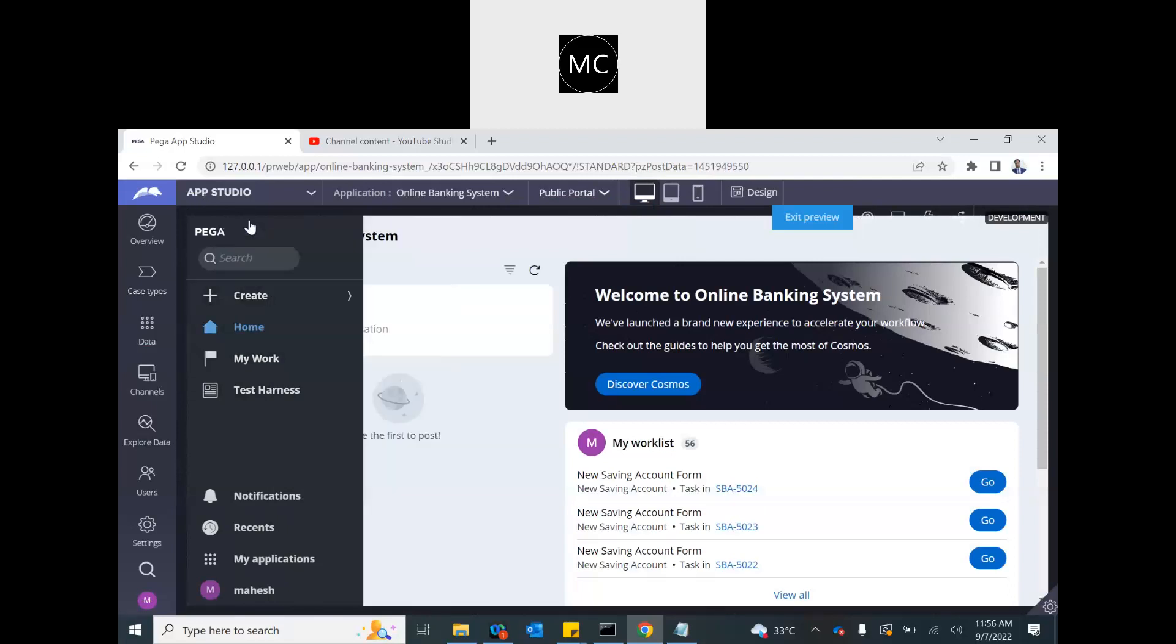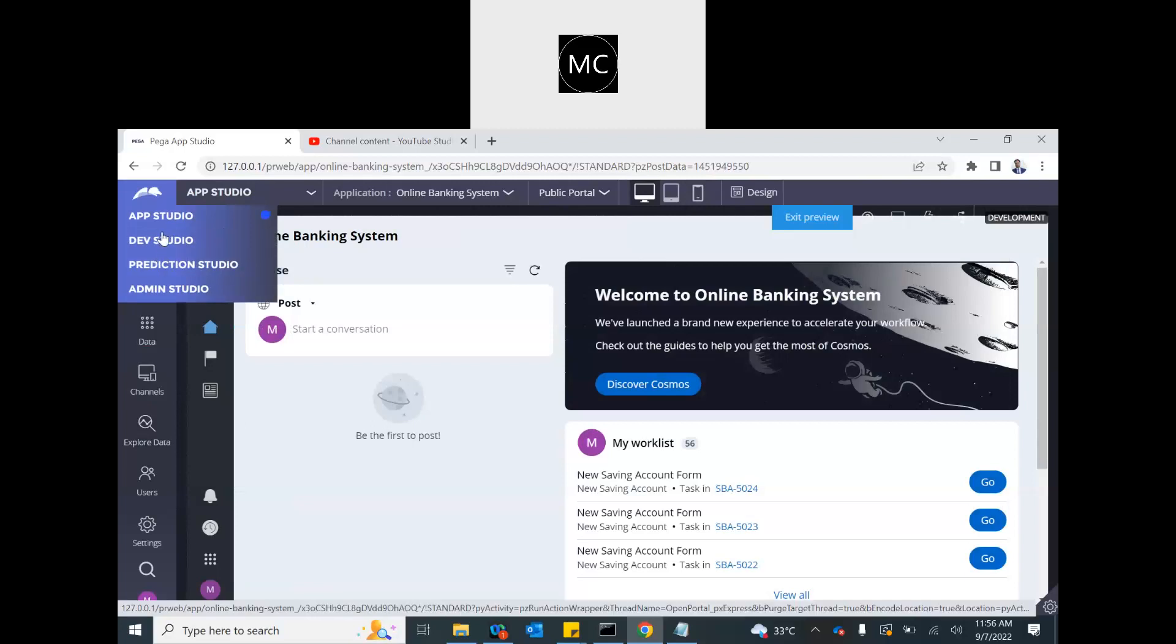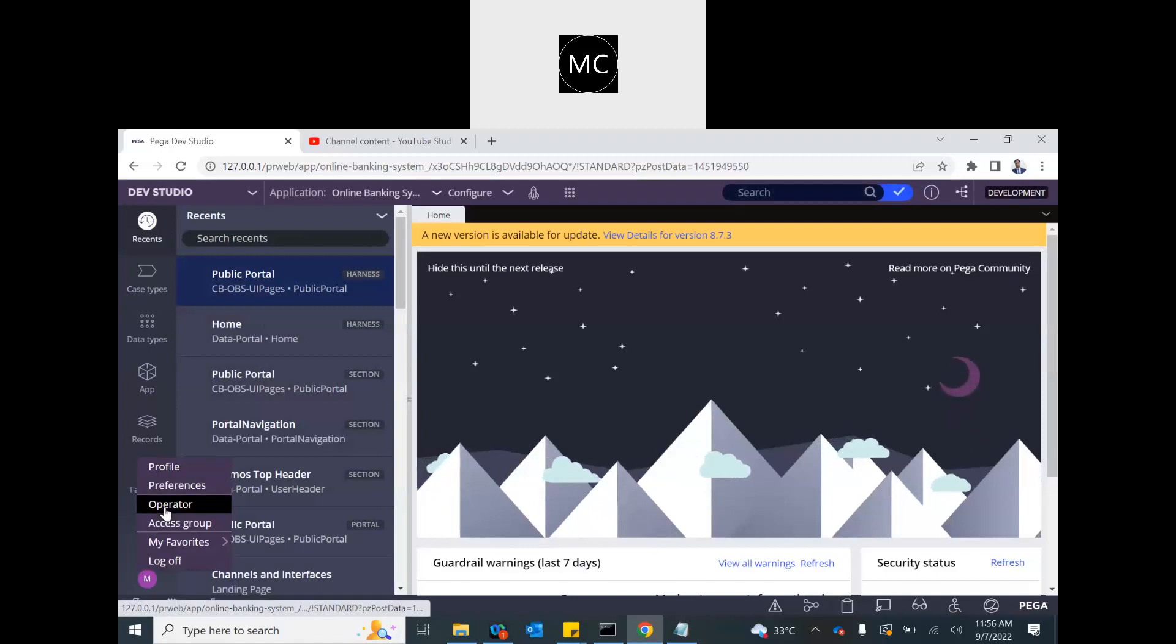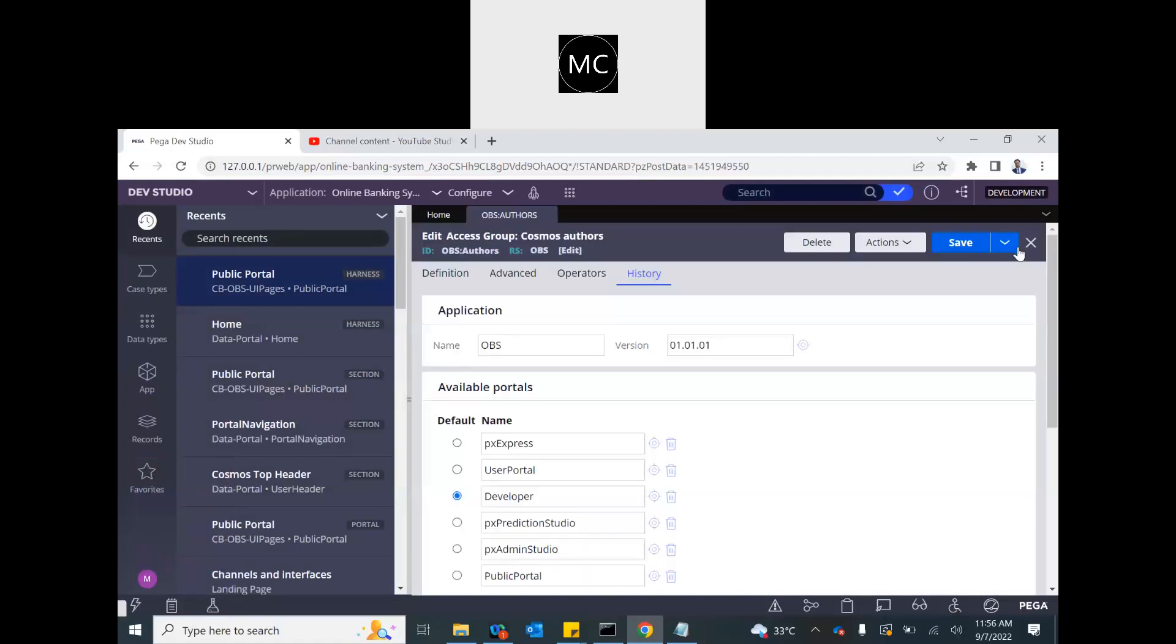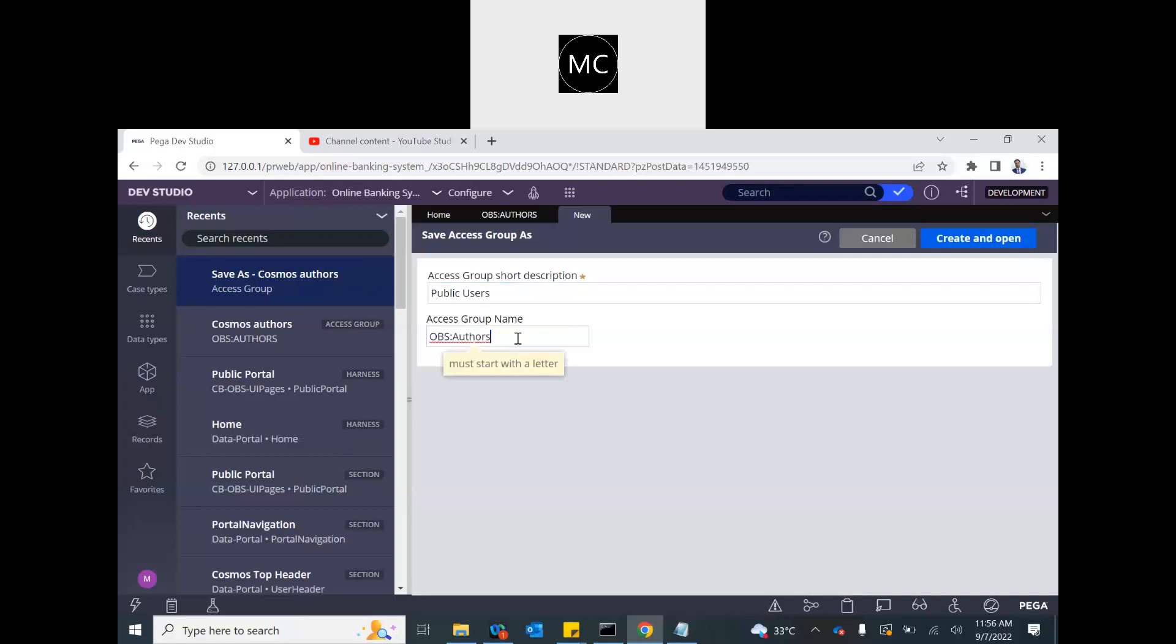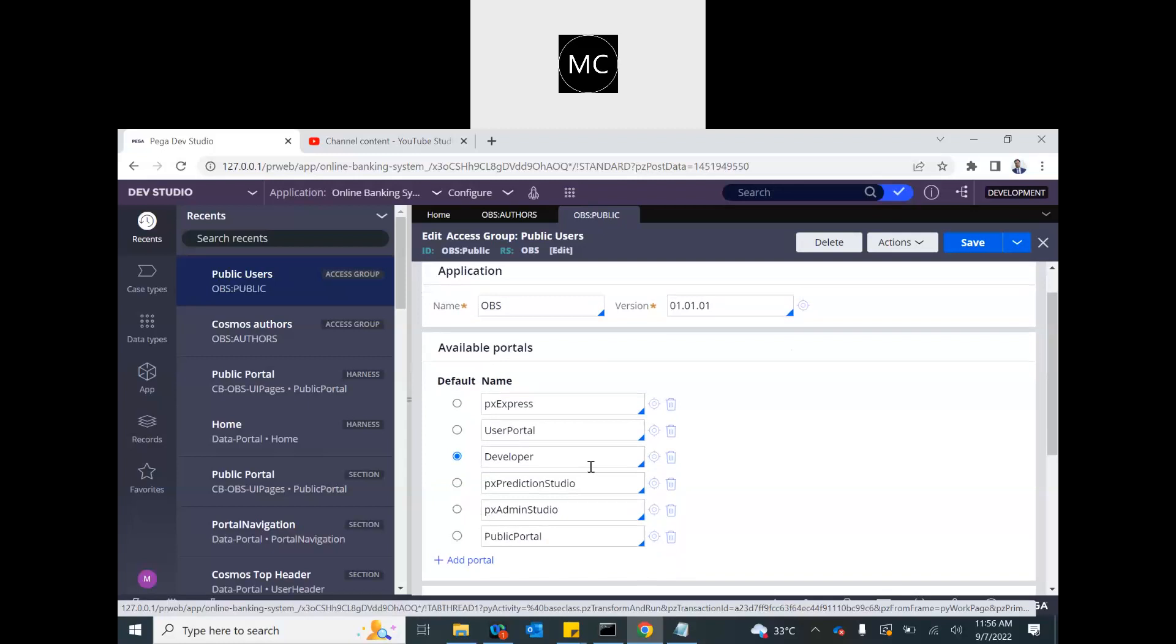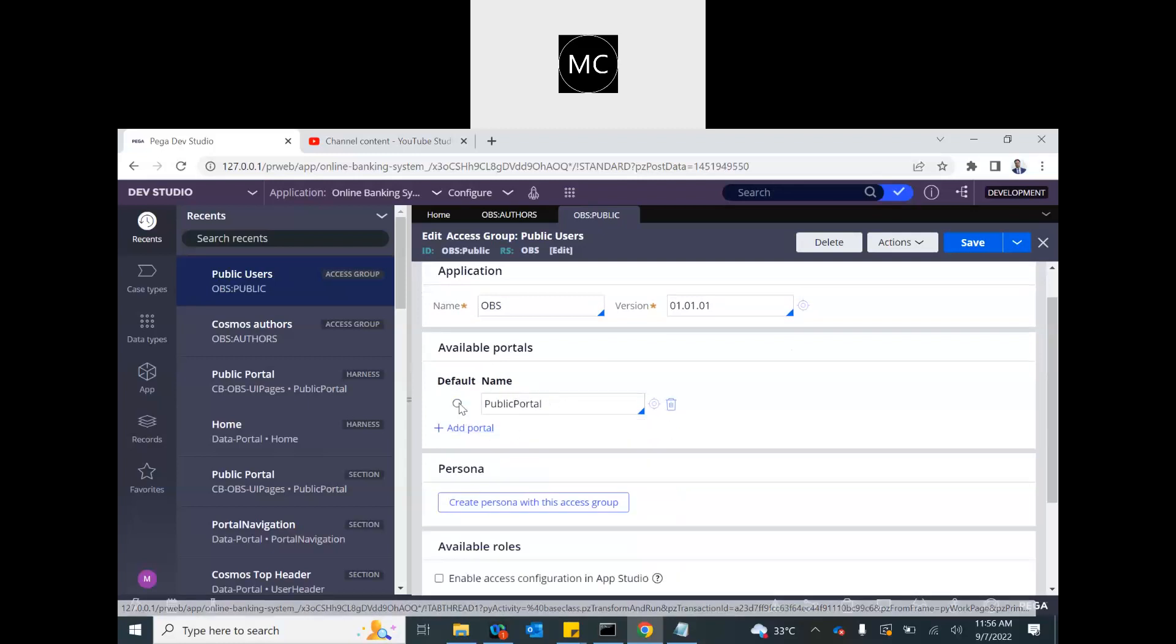Alright. Now, since we have created this harness and portal and everything, let's create an access group for the public user. So, we will talk about the security later. At the moment, I am just going to save this access group as a public user. Now, this one should have access to only public portal. Nothing else. Save it.